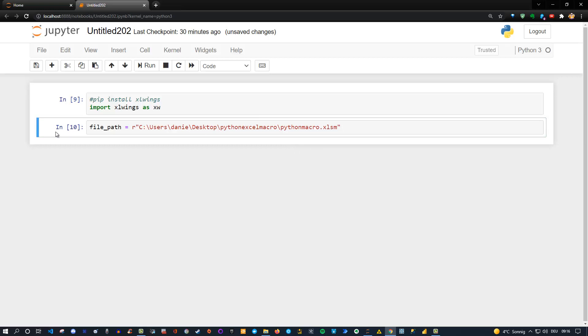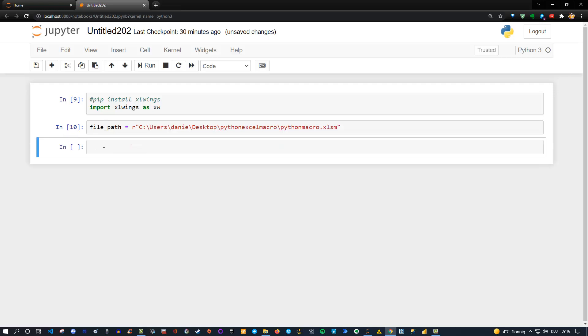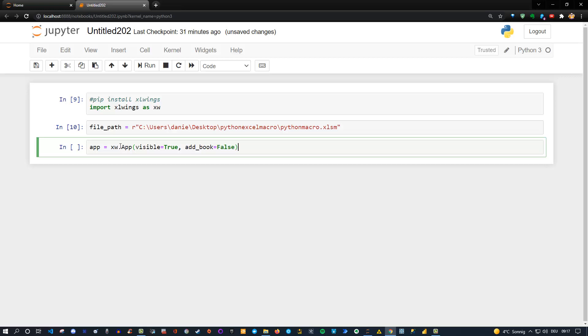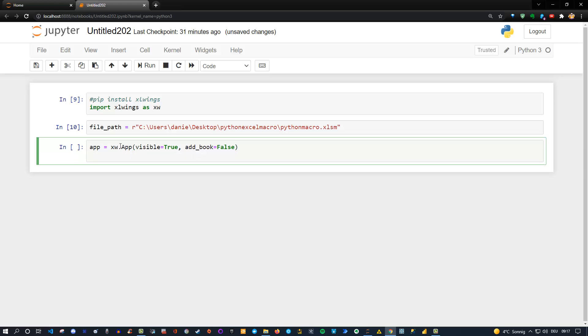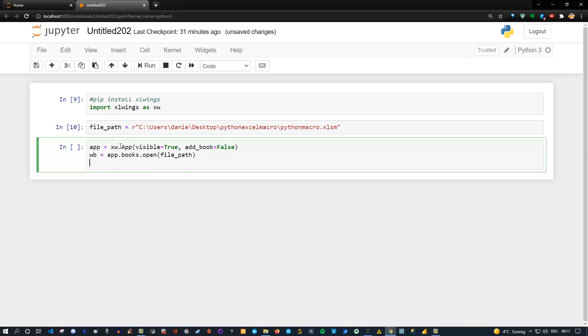And now let's actually create our app and run the macro. So you see that the excel file is currently closed. Let's call it app or excel app is equal to xw dot app. Then we specify two additional parameters. The first one is visible is equal to true because I want to see the excel file and the message box. And the second one is add book is equal to false because I only want to open the excel file. I don't want to modify it. So we got this and now let's actually open it. Let's call workbook is equal to app dot books dot open. And then we use our file path.